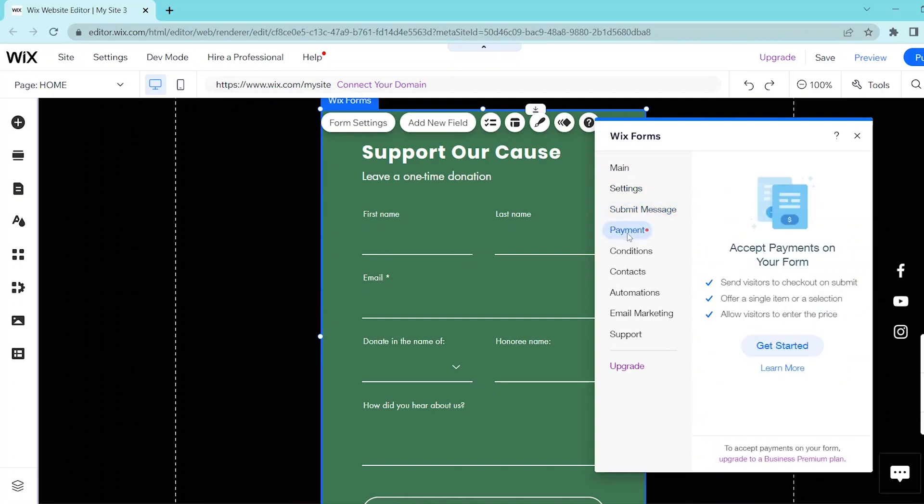In payment, click on get started so that you can learn how to manage the payments on your form. Simply follow the prompts so that you're able to set up payments.